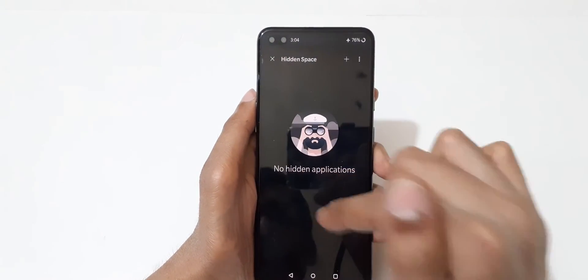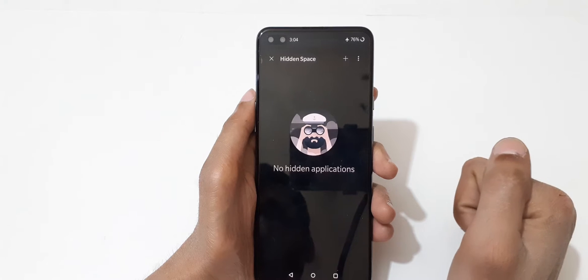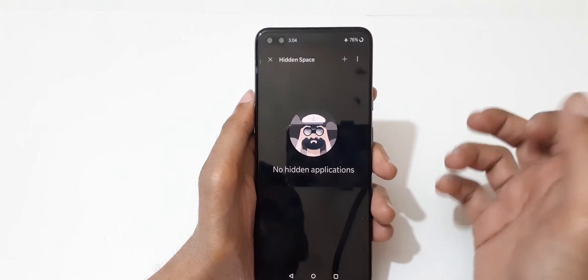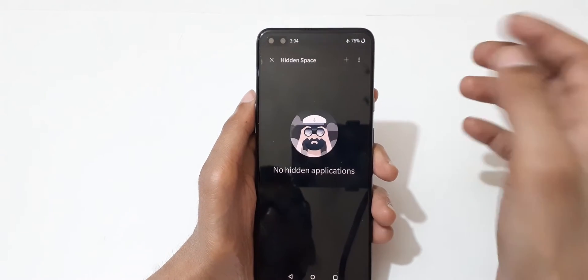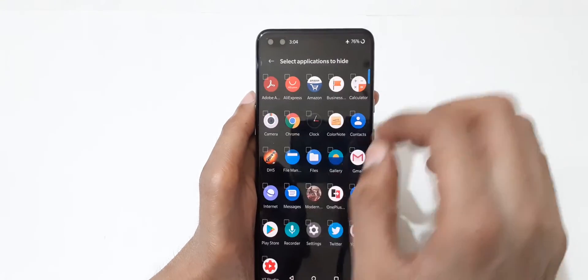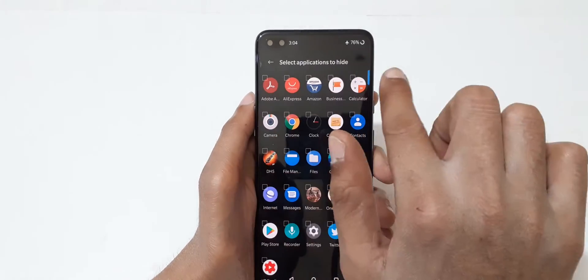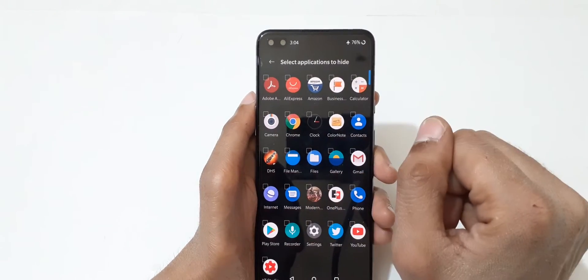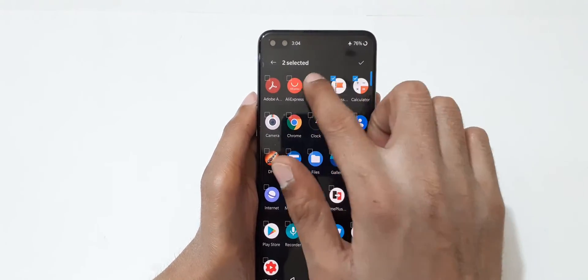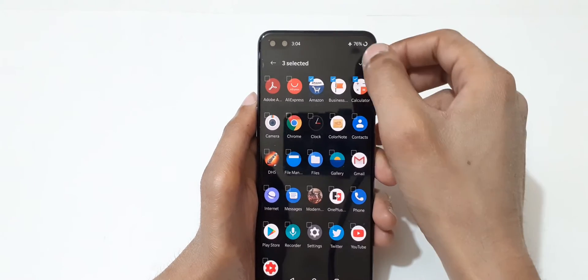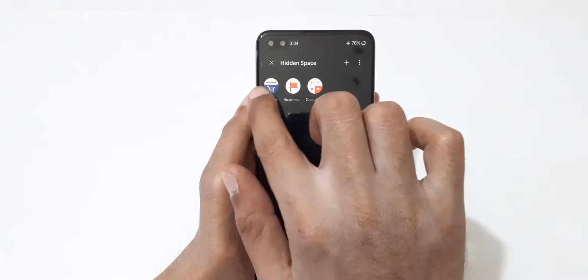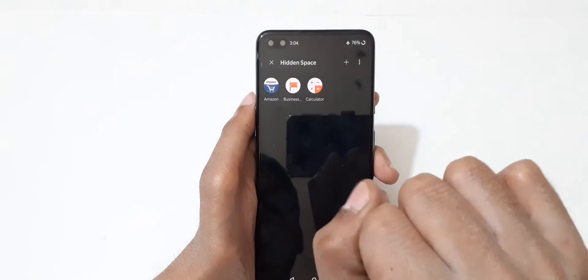Here you can see the hidden space with no hidden applications. To hide applications, just tap on Add and you can see 'Select applications to hide.' Now select your applications and when done, just tap over there to hide the application.